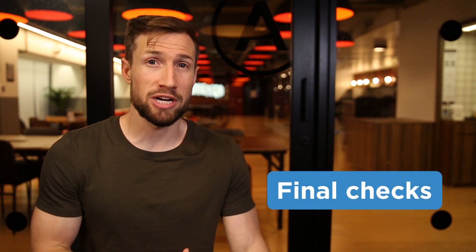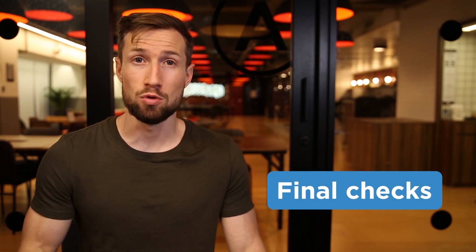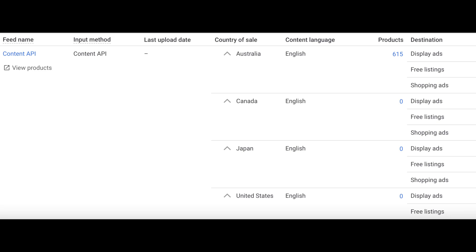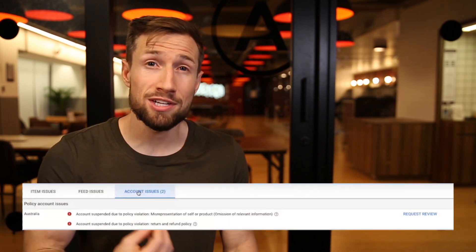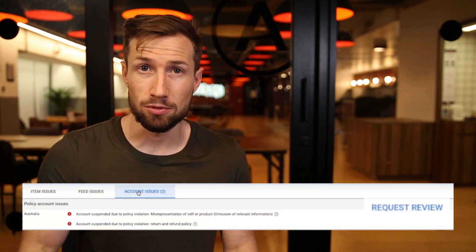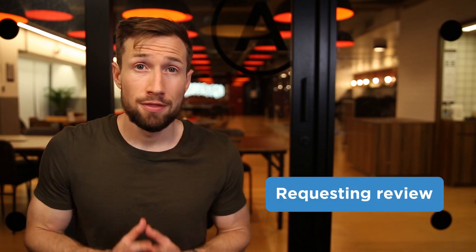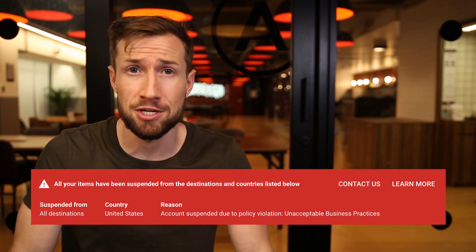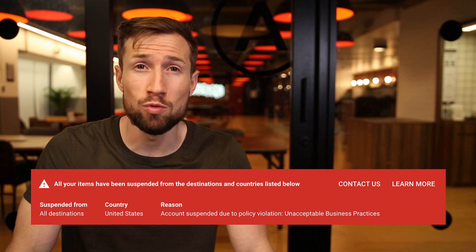Once you've fixed up these issues, we then do some final checks before requesting our review. Check that your Google Merchant Center account has a product feed submitted — Google requires that all accounts have a product feed with at least one product in order to review. Without the feed, the request a review button won't be available. So if you do get suspended, don't just delete the feed. Once you've fixed all the issues, it's now time to request a review. Just log into your Google Merchant Center account, look for the bar that shows the suspension, and click Request a Review.